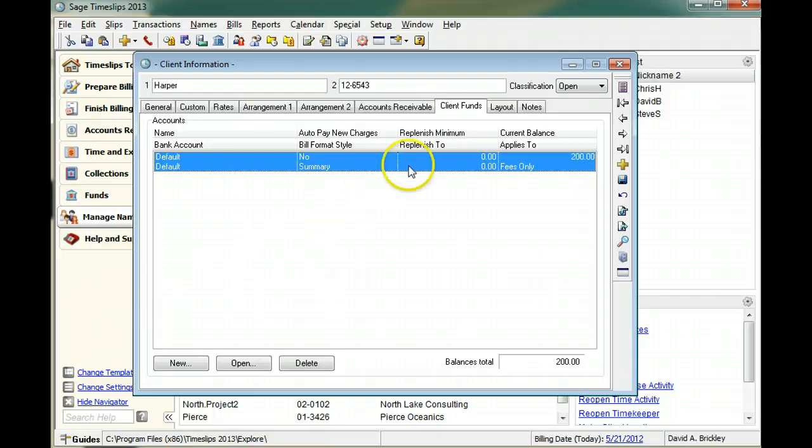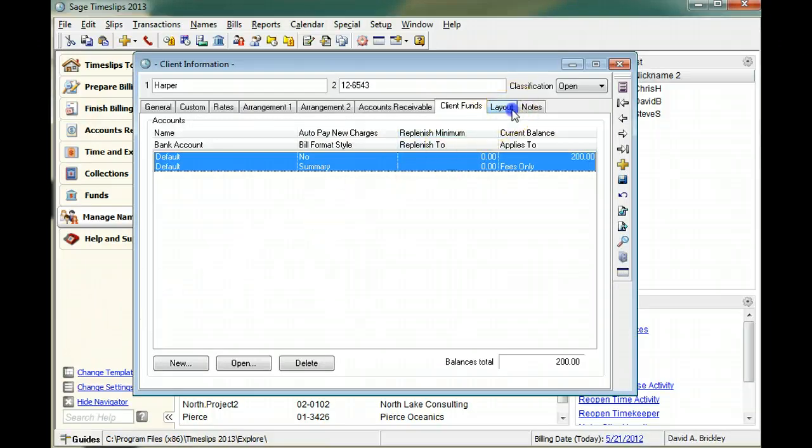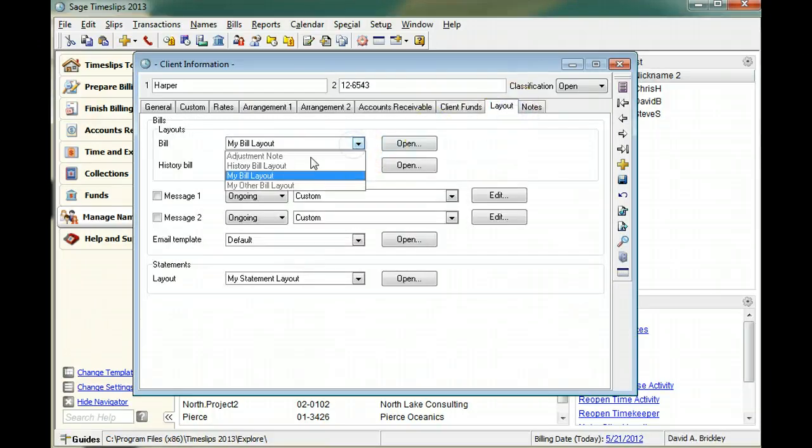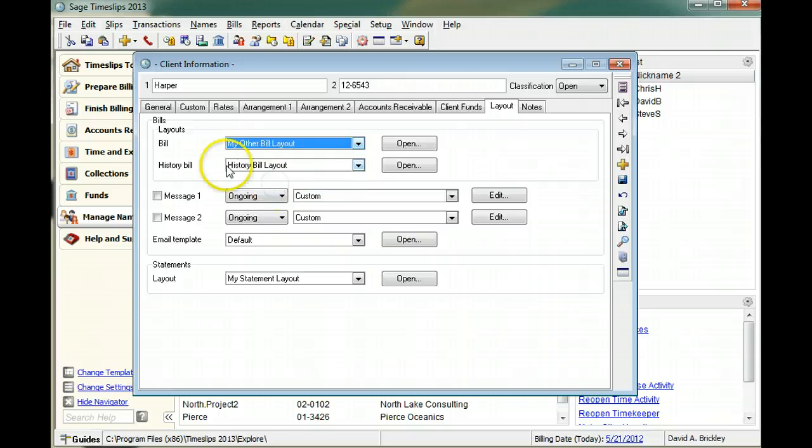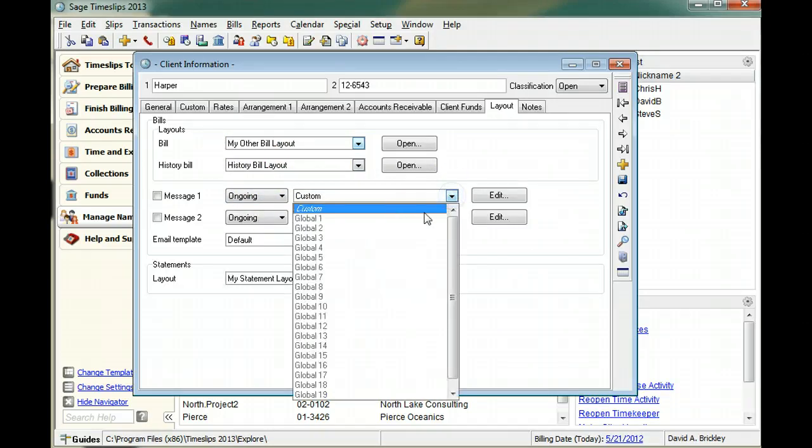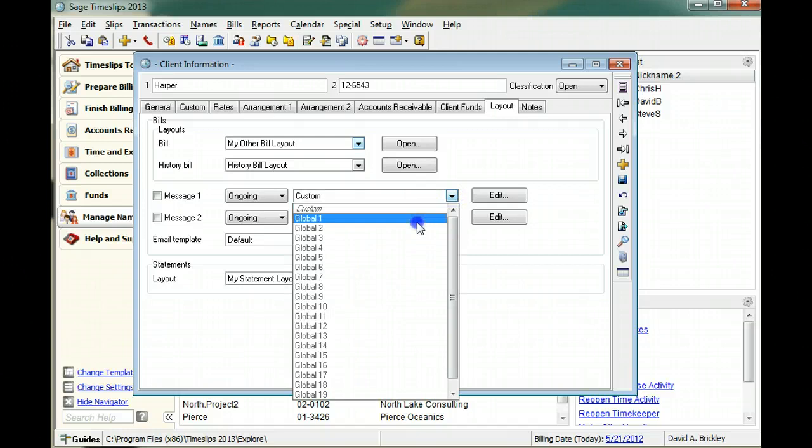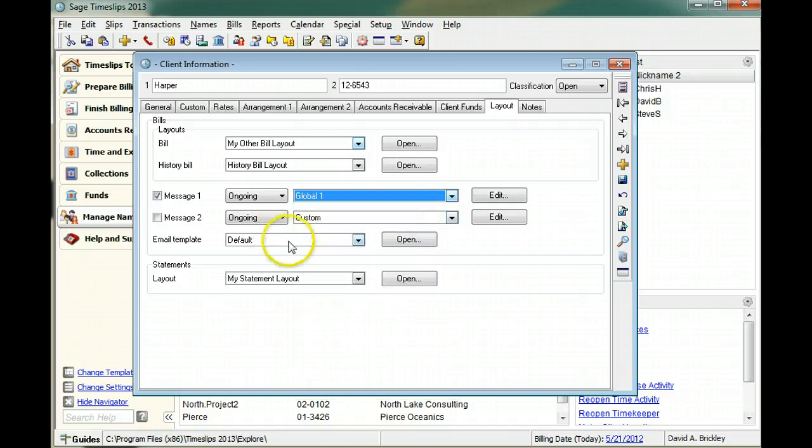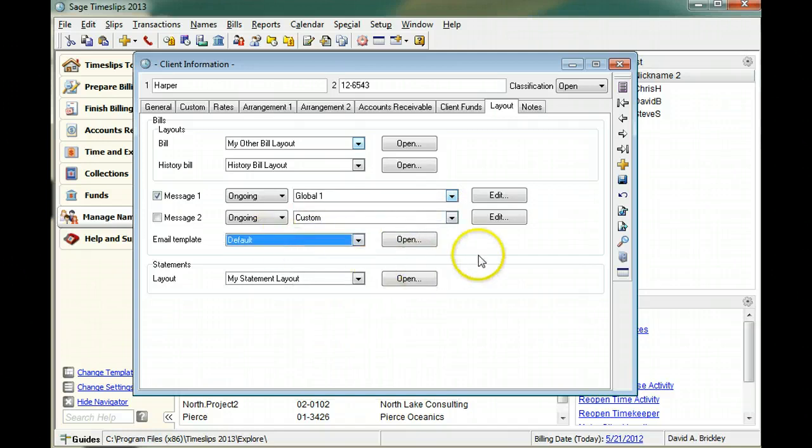You can use the layout page to choose bill layouts, statement layouts, bill messages, and email templates for the client. These settings determine the detail and format of fields appearing on the bills.